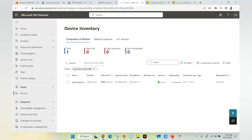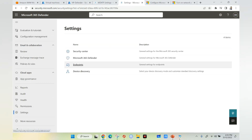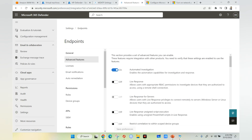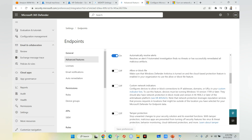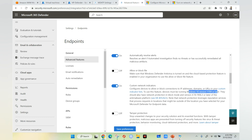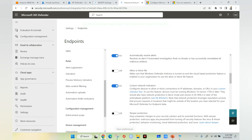In the Microsoft Defender portal, go to Settings and select Endpoints. Scroll down to the Custom Network Indicators option and turn it on. Make sure you have network protection in block mode and Windows 10 version 1709 or later. Once verified, click Save Preferences. Then head to the Indicators section to define your IP addresses or malicious URLs to block.